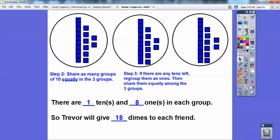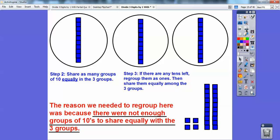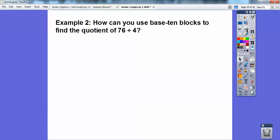So Trevor is going to give eighteen dimes to each of his friends — which is a dollar eighty, because eighteen times ten is a hundred and eighty cents. So the answer is eighteen dimes. And why did we need to regroup those? Well, we needed to regroup because there weren't enough groups of tens to share equally among the three groups, so I had to break them down and regroup them as ten ones instead of two tens. That's why we had to regroup them.